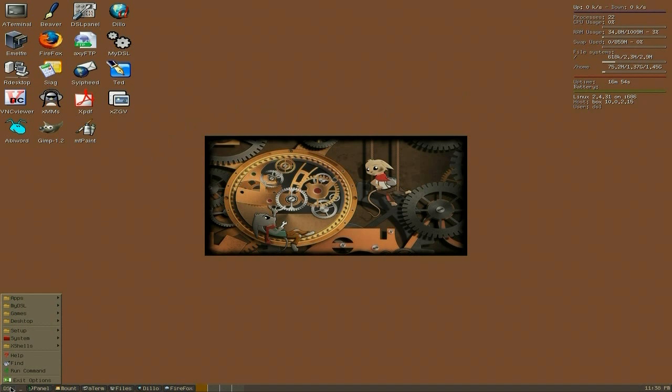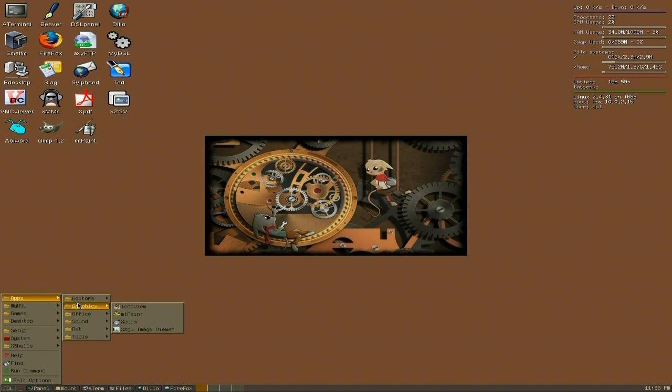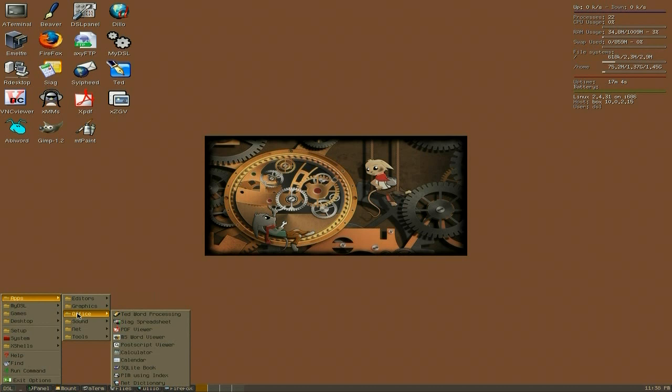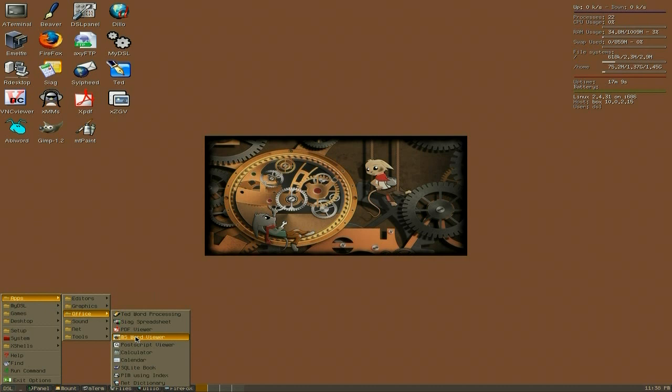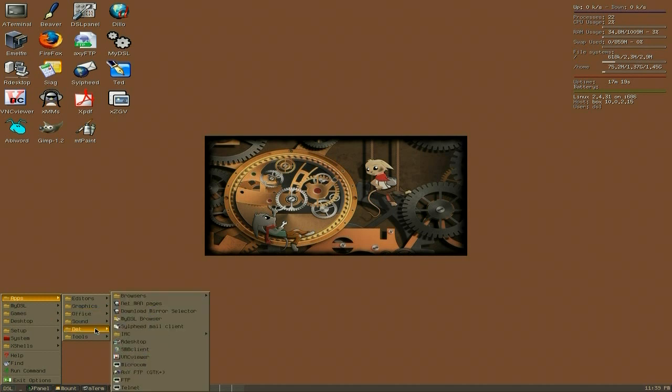But obviously some people have got some interest in it, so there it's going to go. If I go down to the menu down the bottom here, you've got Apps. So all your Apps are there. So you've got Beaver, Nano, Notepad and Vim. Vim is there, yes. Graphics. You only get MT Paint, Exume and Image Viewer. Office. As I said before, you get TED and CYAG. You get your PDF viewer. MS Word Viewer. So if you just want to view the document, ideal. So we're all going back in a day. We're going back to five, six, seven, eight years ago when all this stuff was real in life.